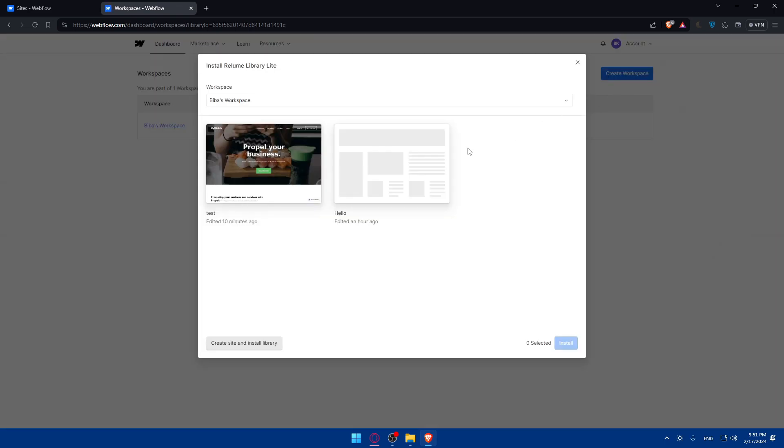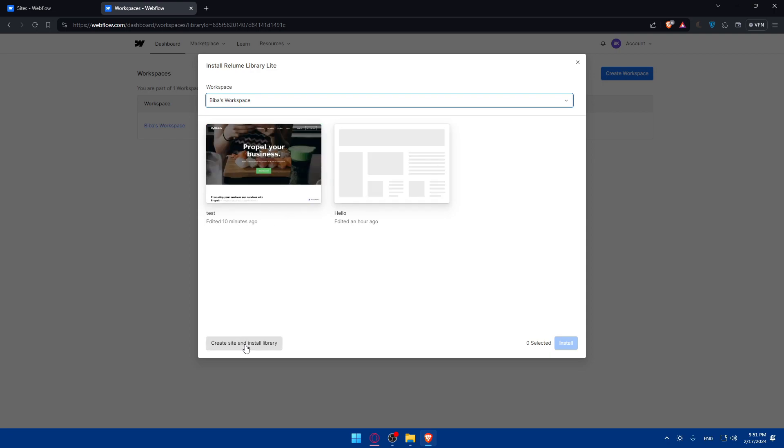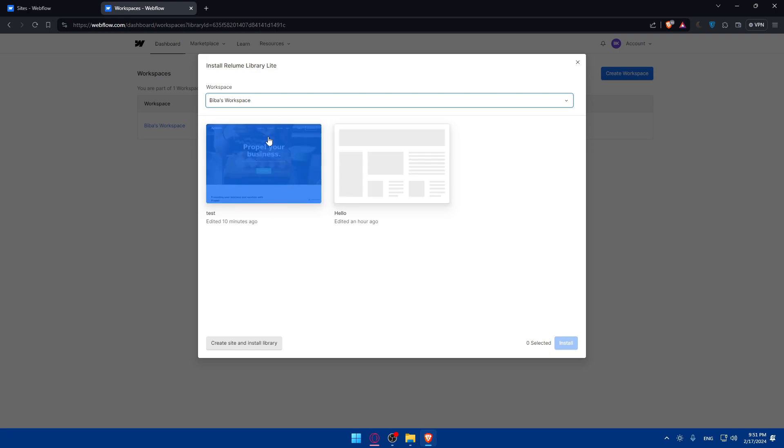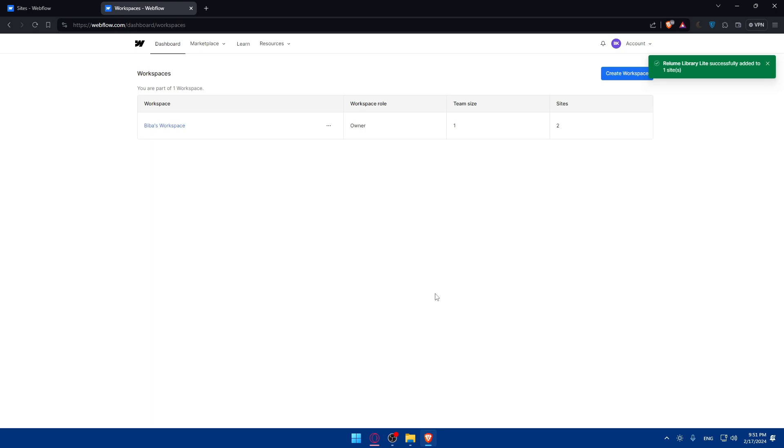Once you click on install, as you can see, you will have to give it a name. For me, as you can see, I'll just go and click create a site and install library or choose a site from here to install the library on. For me, as an example, why not? Let's just choose this and click on install.